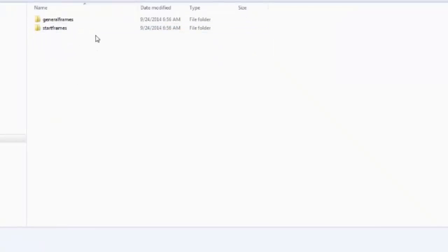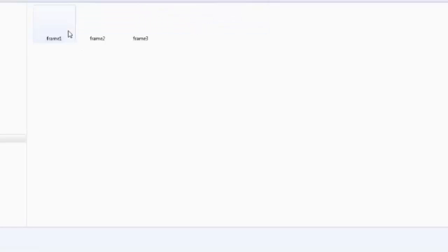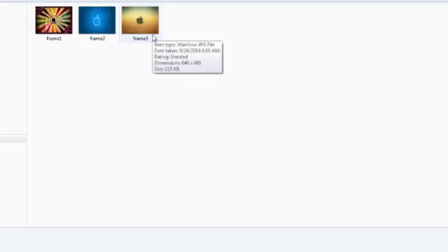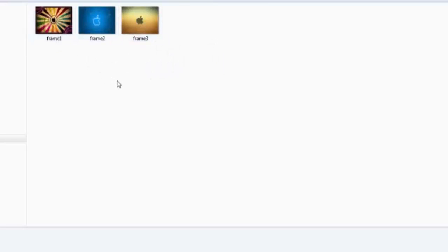As you can see, I have created two folders here. One with the start frames. I only want to use one of these three frames at the start of the video. You can put how many you want, but for this demo, I think three are enough.